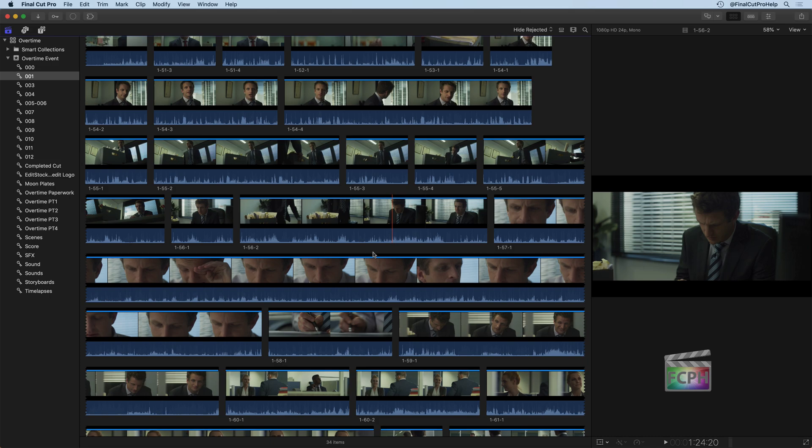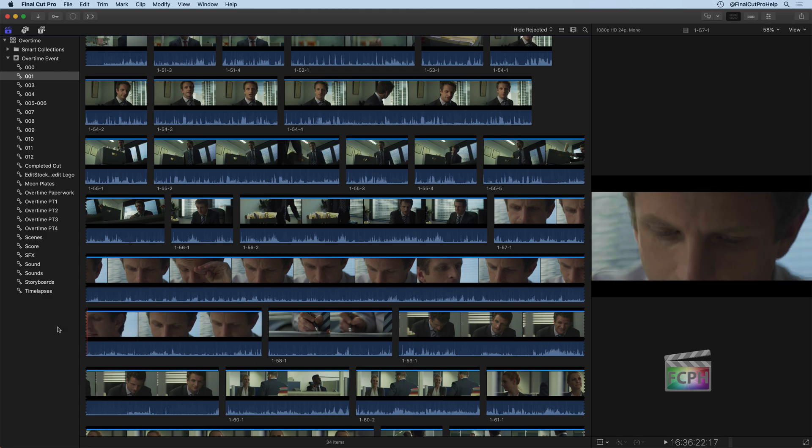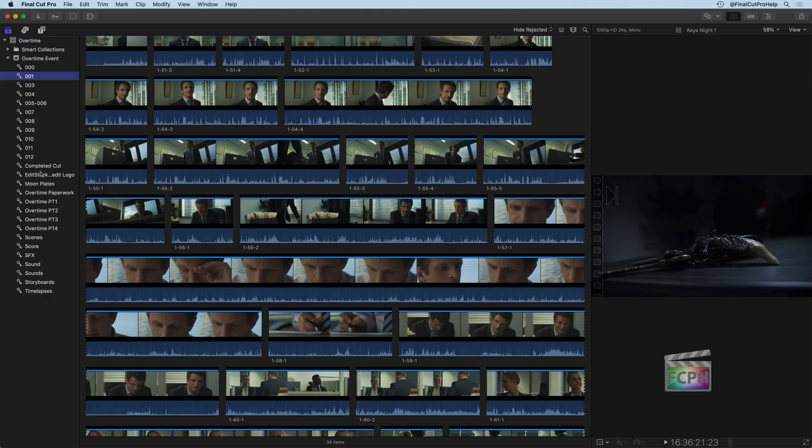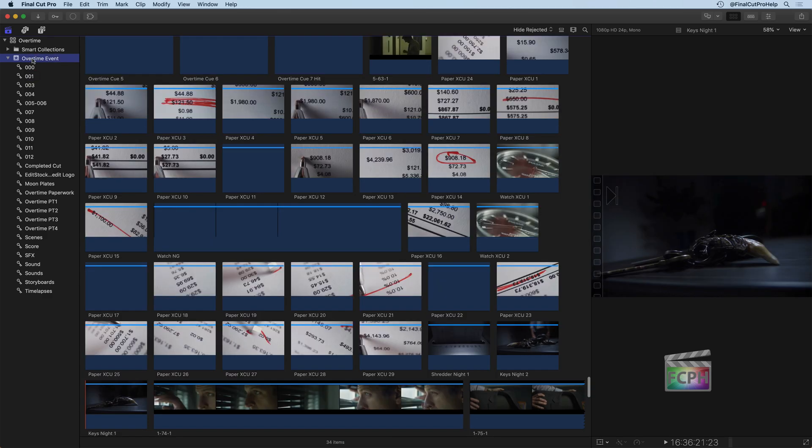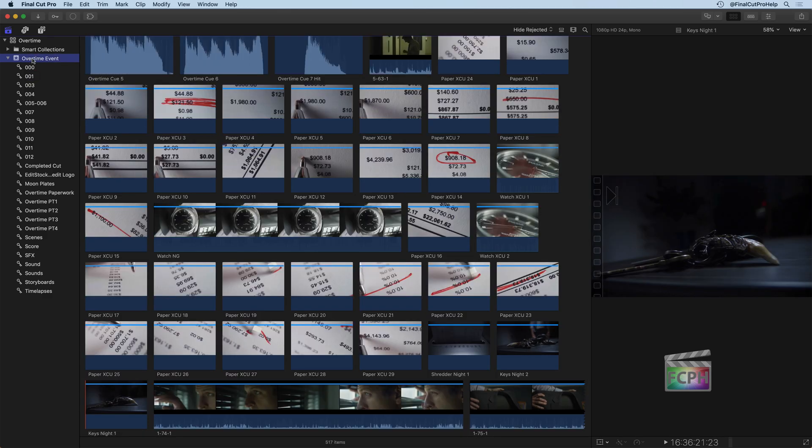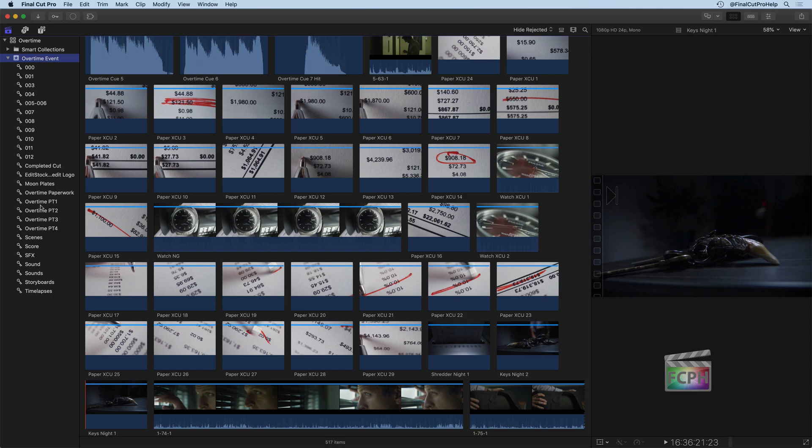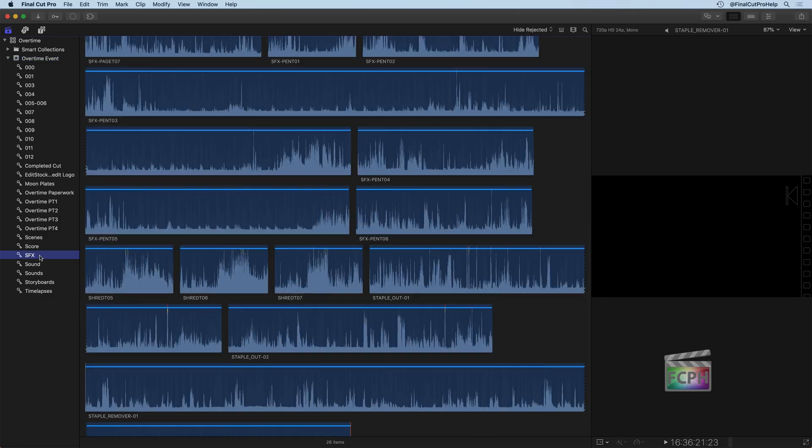And looking at 34 items, or three items, it's a lot easier compared to 517 from all of this event. So if you have those collections that were created automatically during the import, it's going to be a great way to use those to narrow down what clips you're looking at. So you can see the power of these keyword collections allows us to sort through our media and find very specific items based on the keywords that have been applied to them.